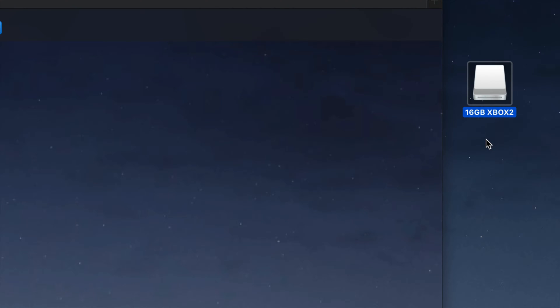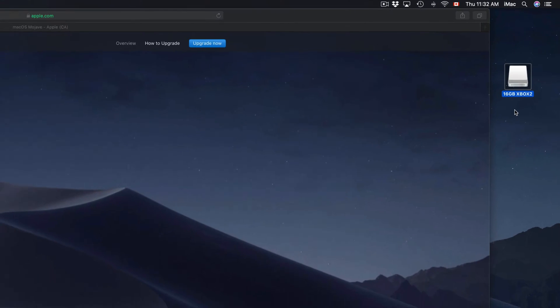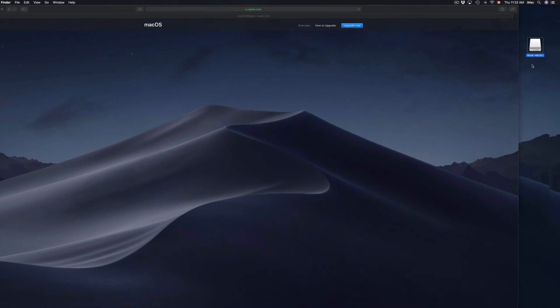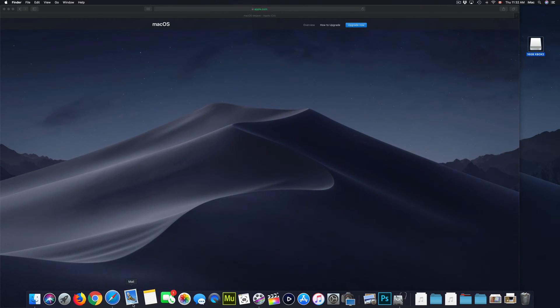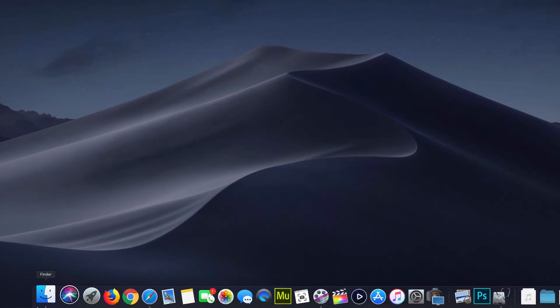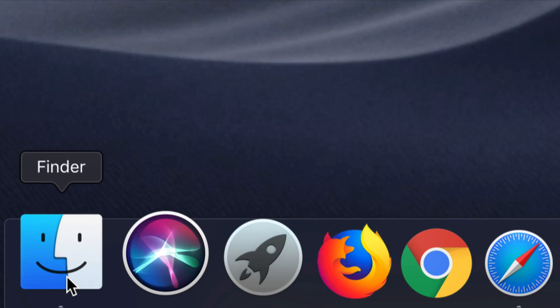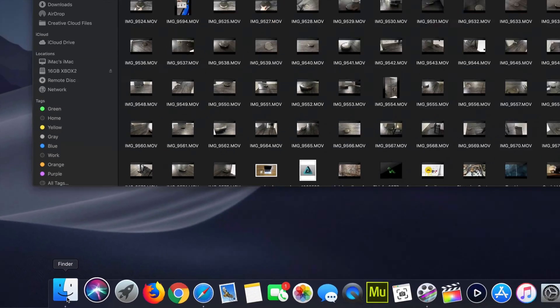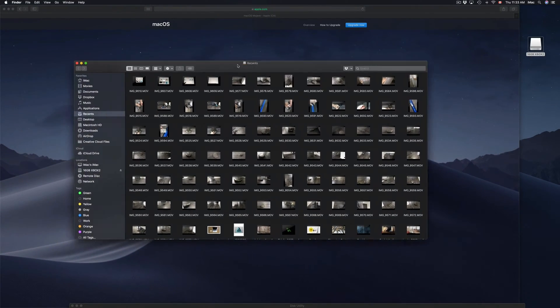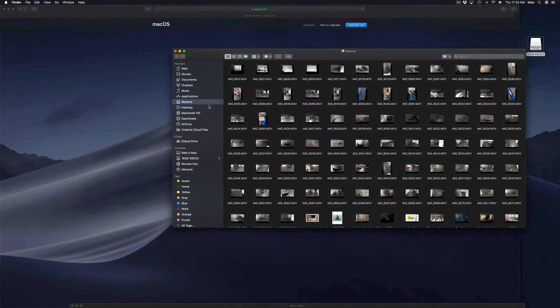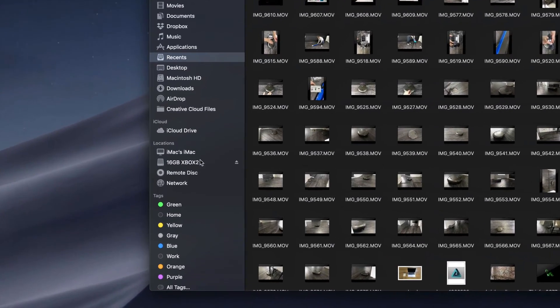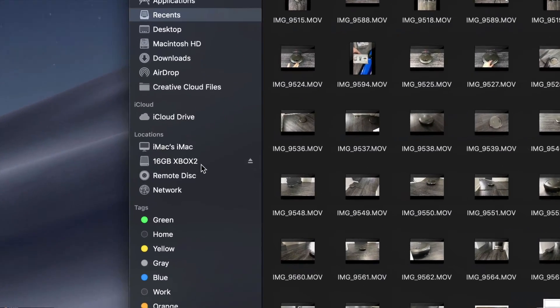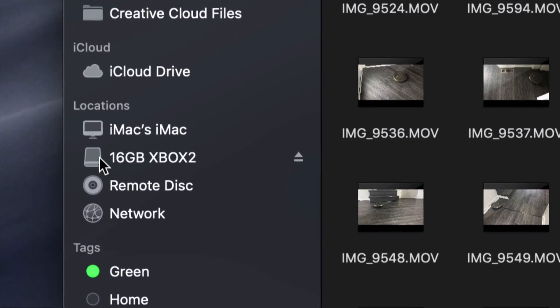If you don't see an icon there, don't worry about it, it's no big deal. Just go into your Finder. So here's my Finder. Open Finder up, and you should see on the left-hand side locations, and right here you should see your drive, whatever it is.